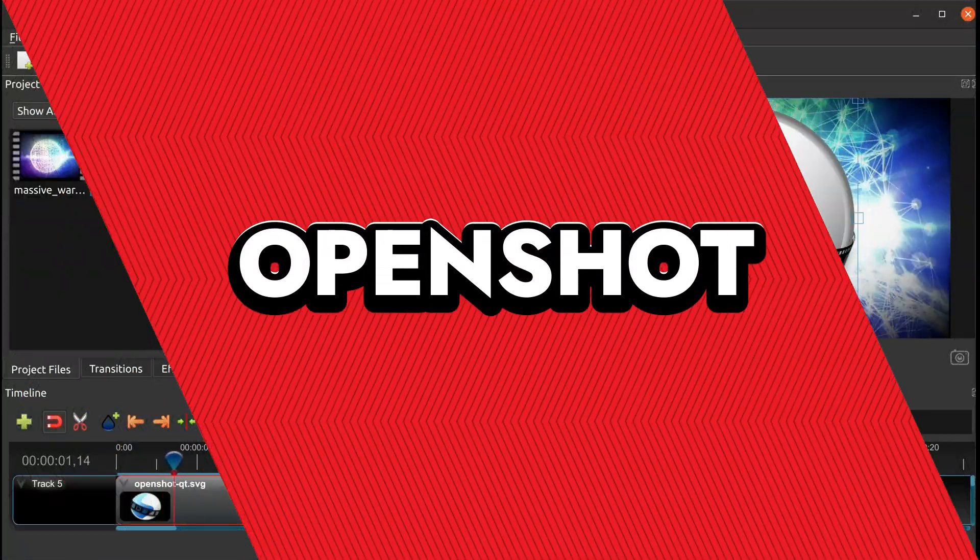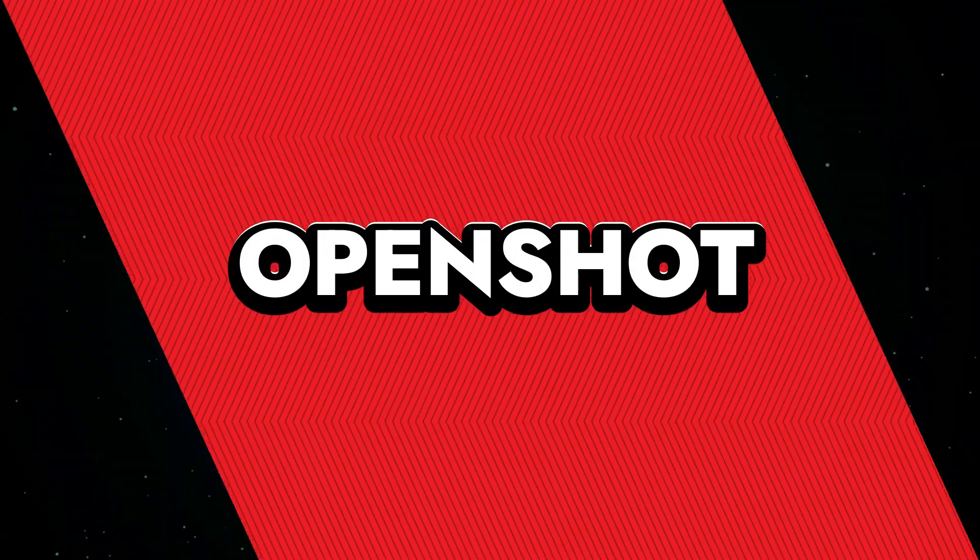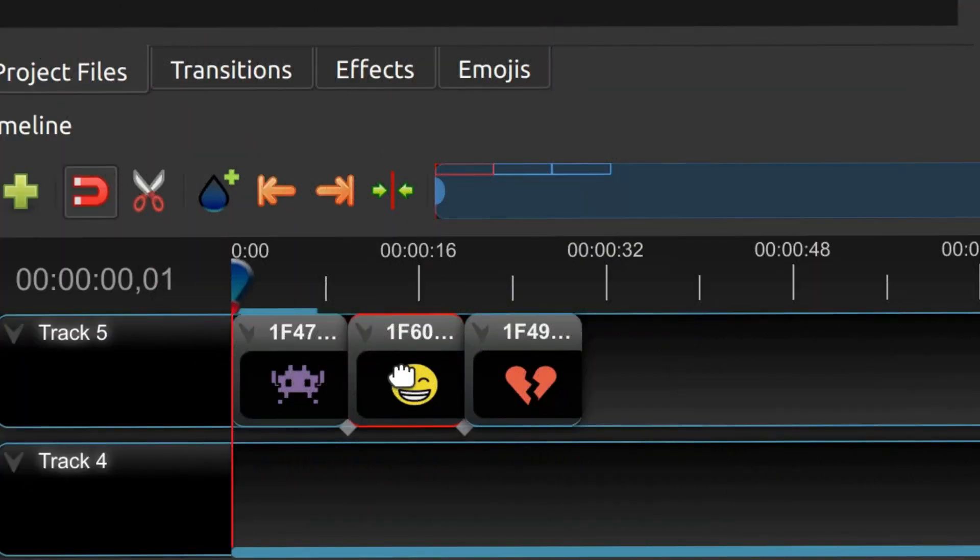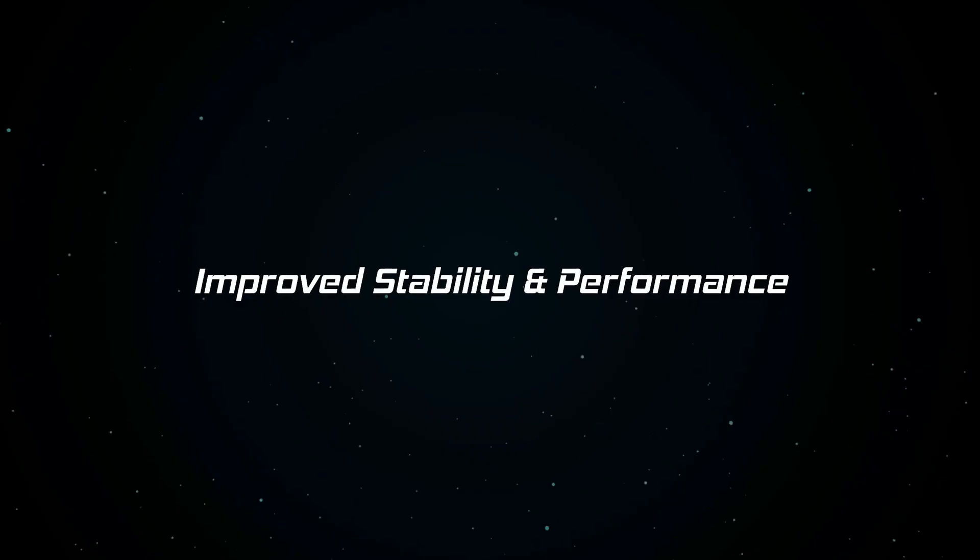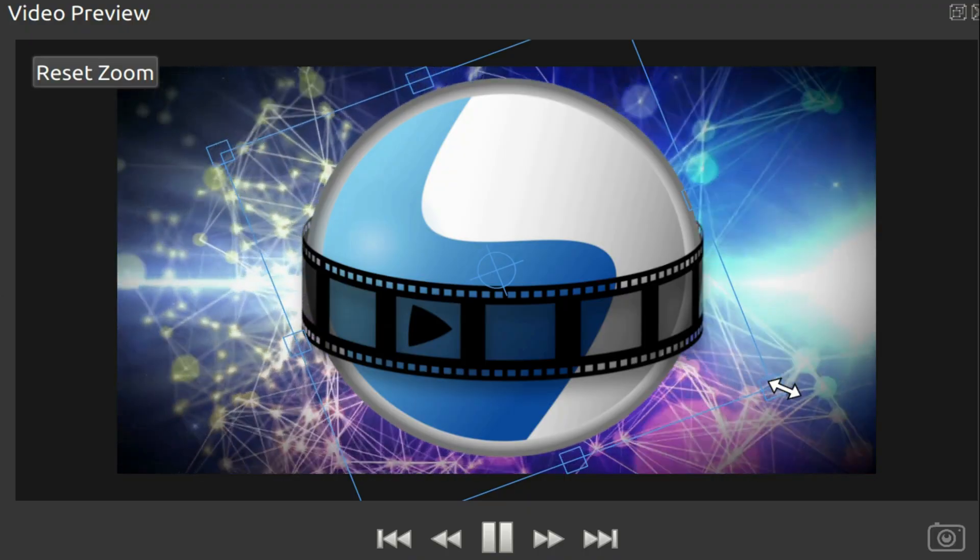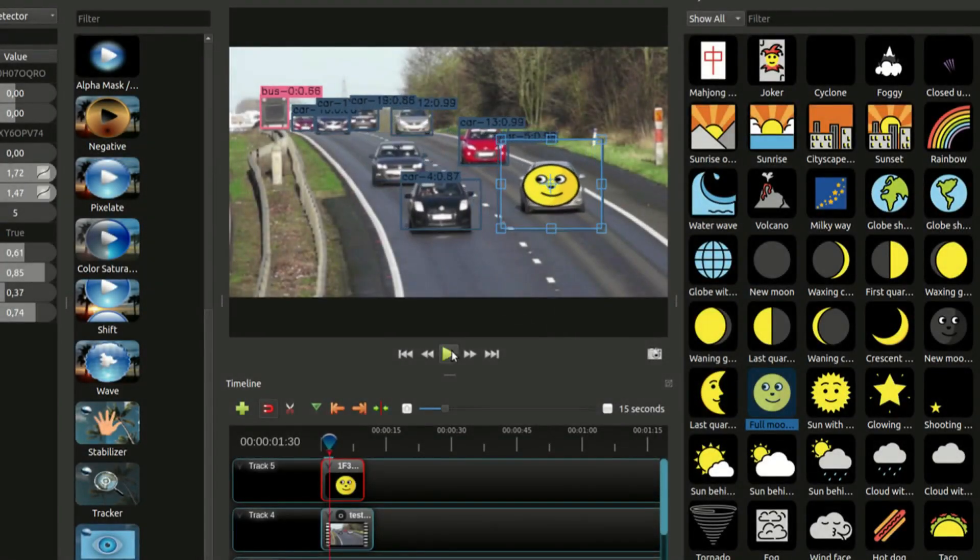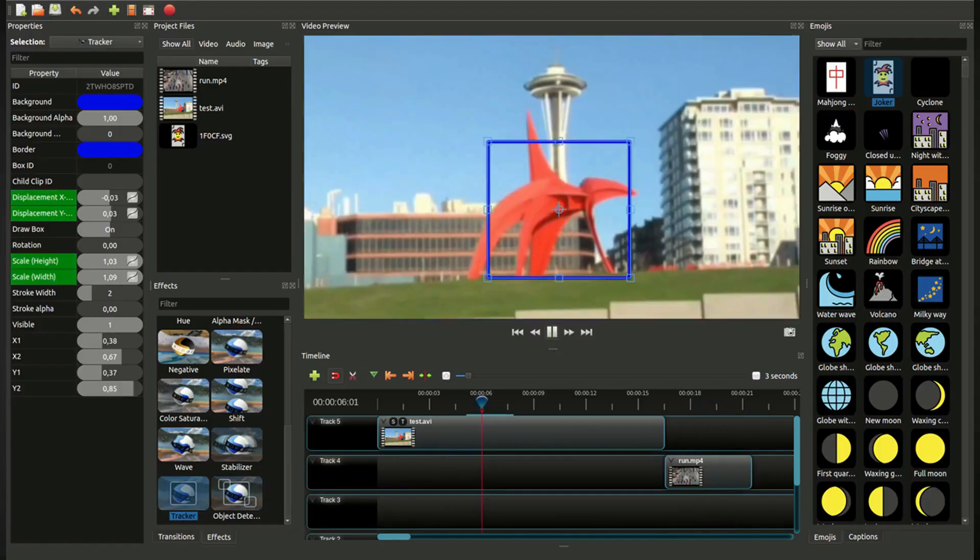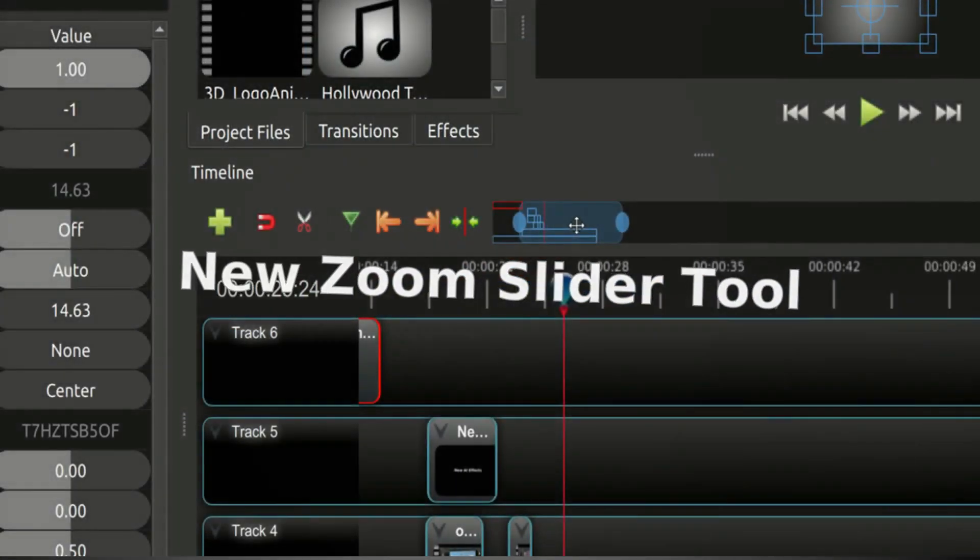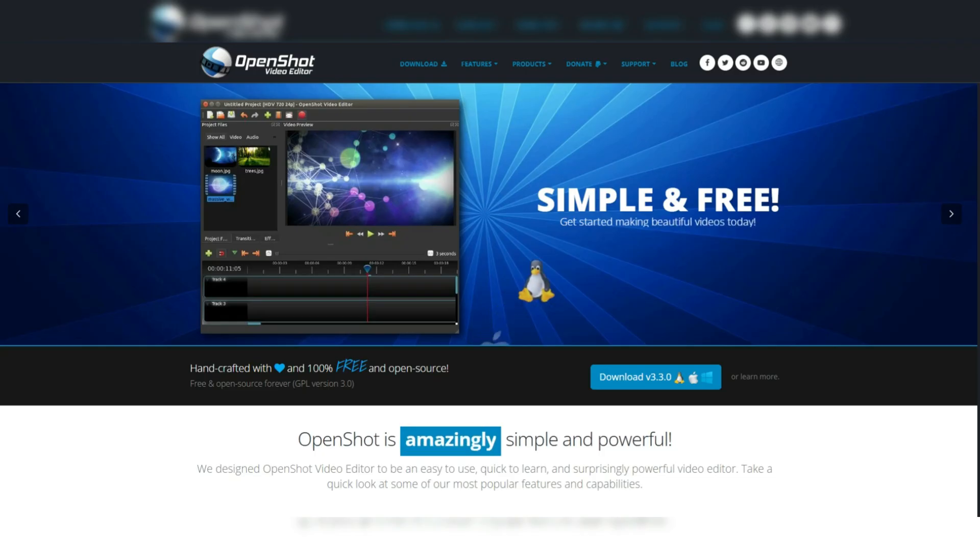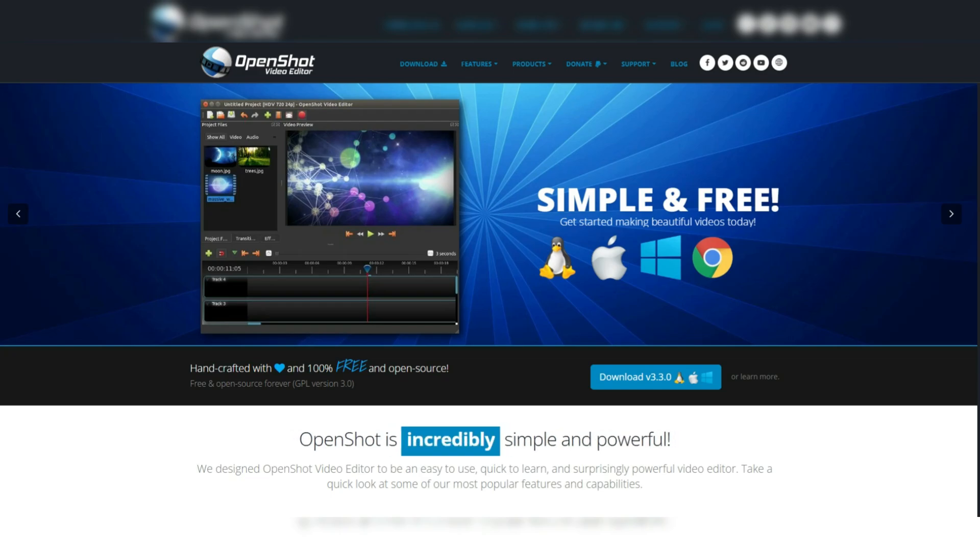Openshot. Openshot is the free-spirited artist of video editing software, offering a cost-free canvas for creators to craft their visual masterpieces. It assists users by providing a suite of editing tools that cater to both novices and seasoned editors, enabling tasks like trimming, slicing, and applying transitions with ease. Its cross-platform nature ensures that whether you're on Windows, Mac, or Linux, your creative flow remains uninterrupted.